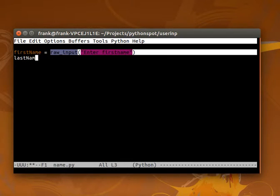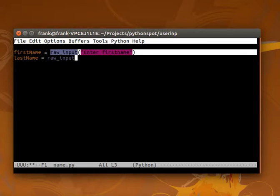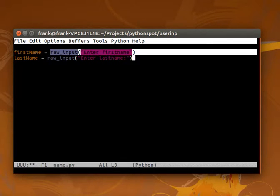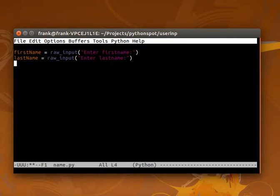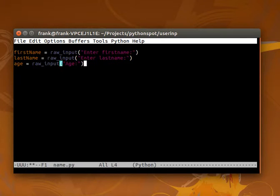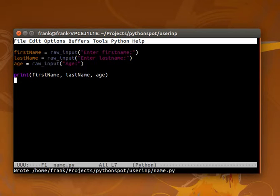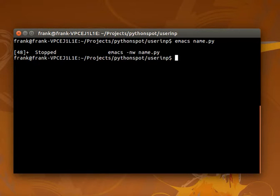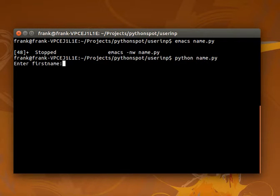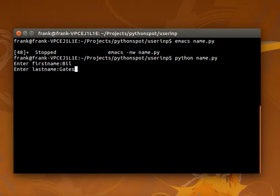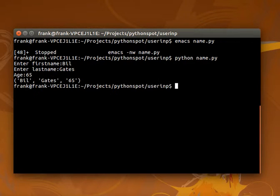We ask the last name, and finally the age. We simply output those. So we can type that information.